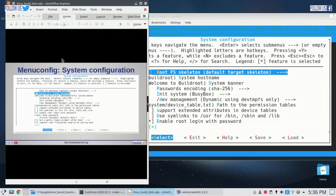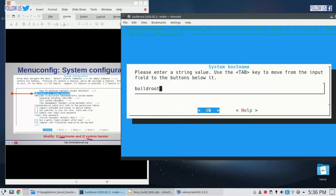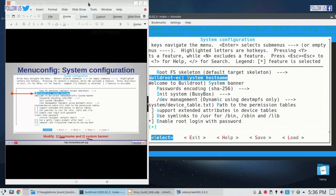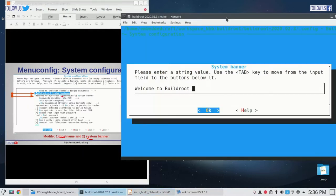In system configuration we need to make some changes. Here we will change the hostname and the system banner. Hostname we have to make buildroot-EC. Let us change the hostname. The next change is the system banner — in system banner we will add Embedded Craft. Let us modify it.